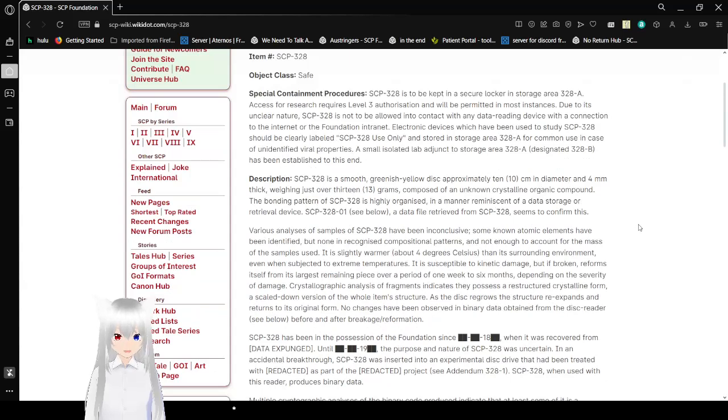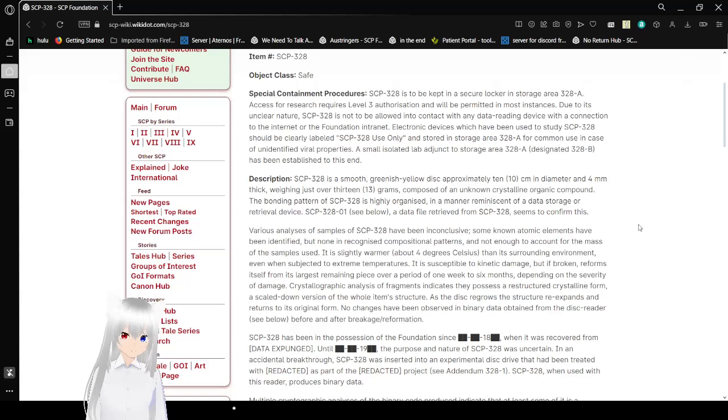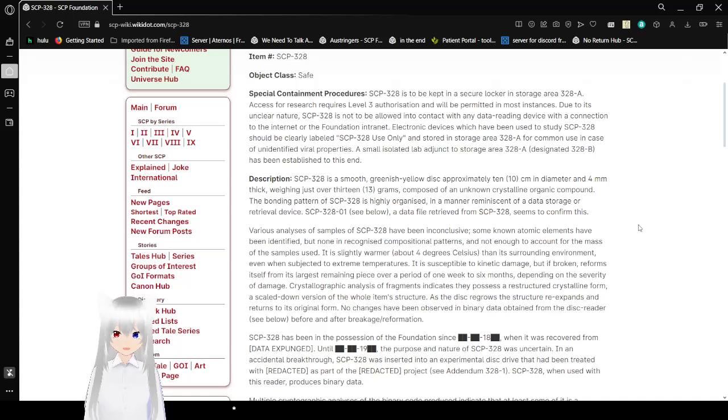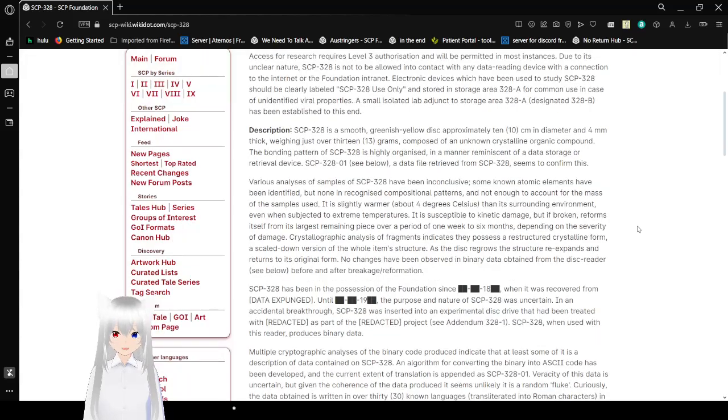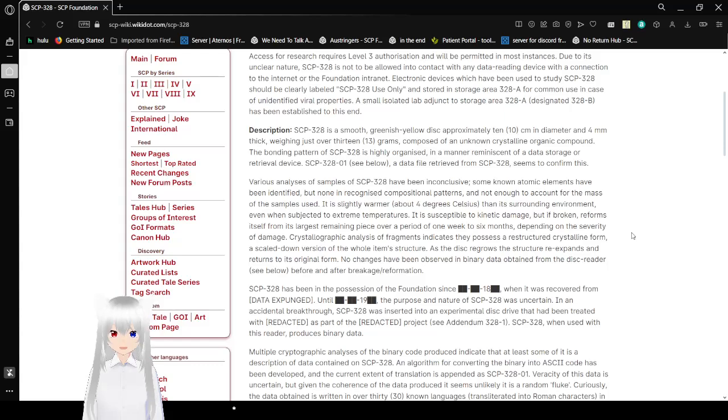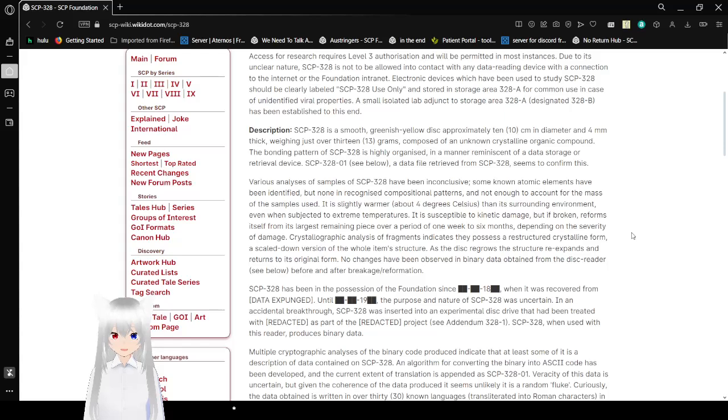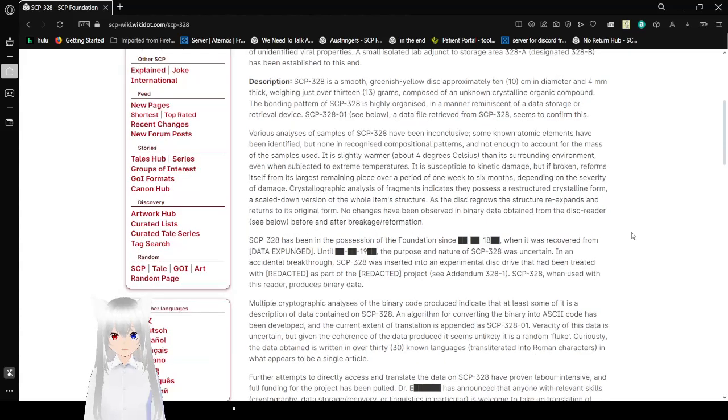Special Containment Procedures. SCP-328 is to be kept in a secure locker or in storage area 30E2BA. No, that's 328A. Wow, I'm blind. Okay. Access for research requires level 3 authorization and will be permitted in most instances. Due to its unclear nature, SCP-328 is not to be allowed into contact with any data-reading device with a connection to the internet or the foundation. Electric devices which have been used to study SCP-328 should be early labeled SCP-328 use only, and stored in storage area 328A for common use in case of unidentified viral properties. A small isolated lab adjacent to storage area 328B has been established to this end.